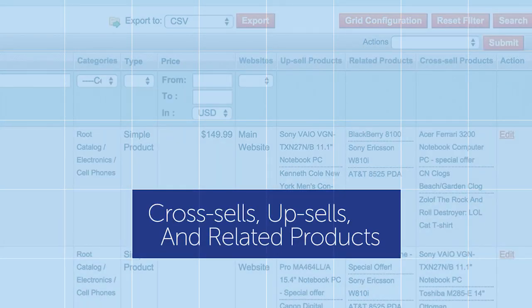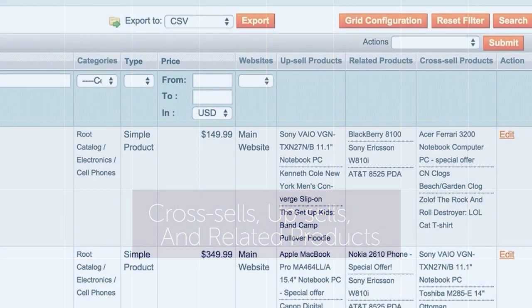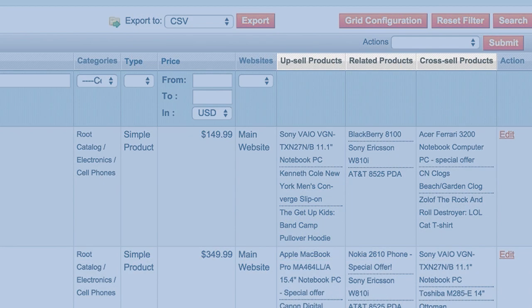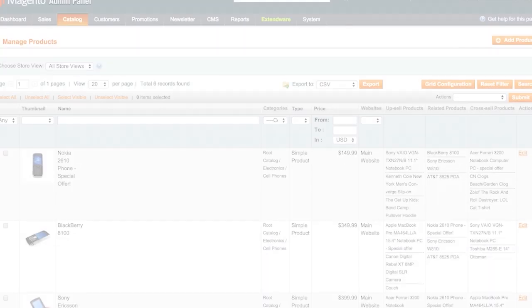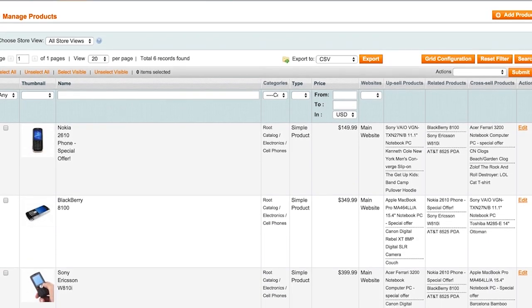Optionally display related cross-sell and up-sell products in the grid to make it easier to identify which attributes have been assigned to each product.